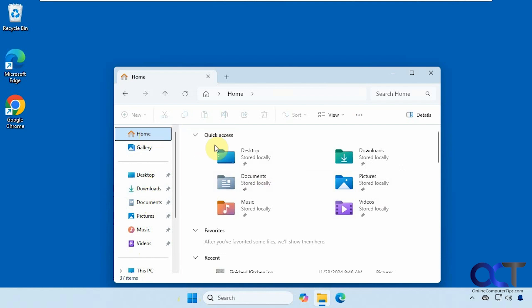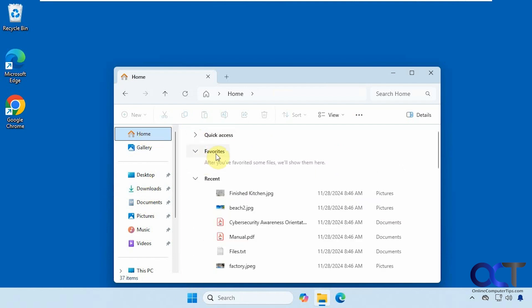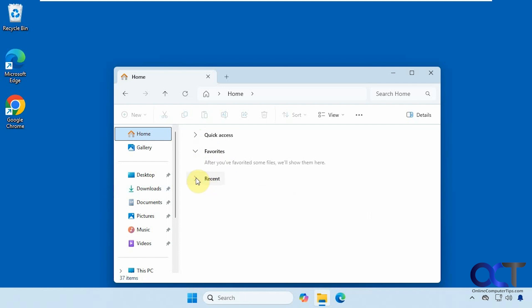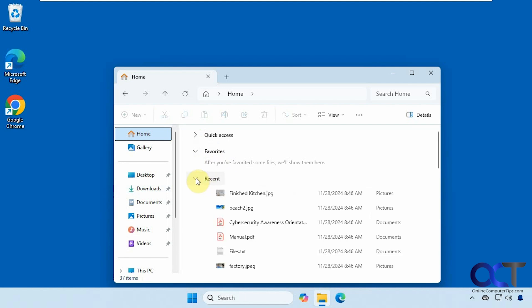So as you probably know, if you go home, you have your quick access items here, favorites if you have any, and then you have recent, which you could actually minimize or maximize.